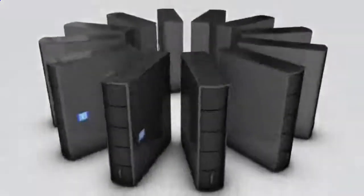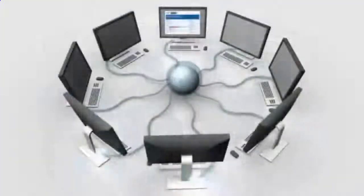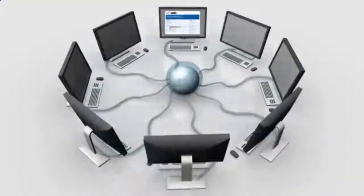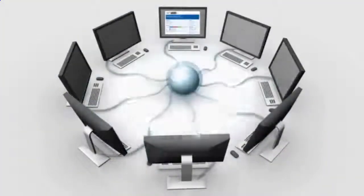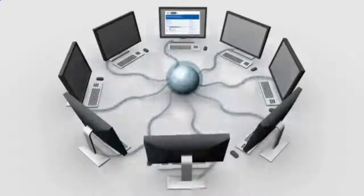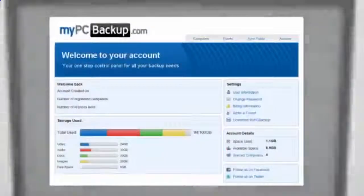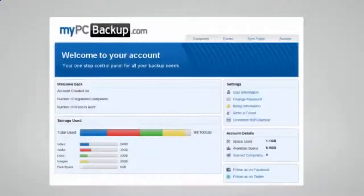My PC Backup gives you the option to sync files between multiple computers. You can view your synced or backed up files at any time and from any location by logging in to the web-based control panel.